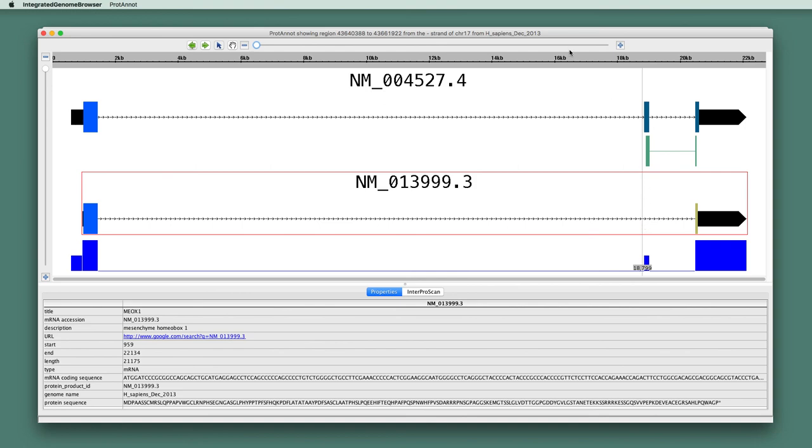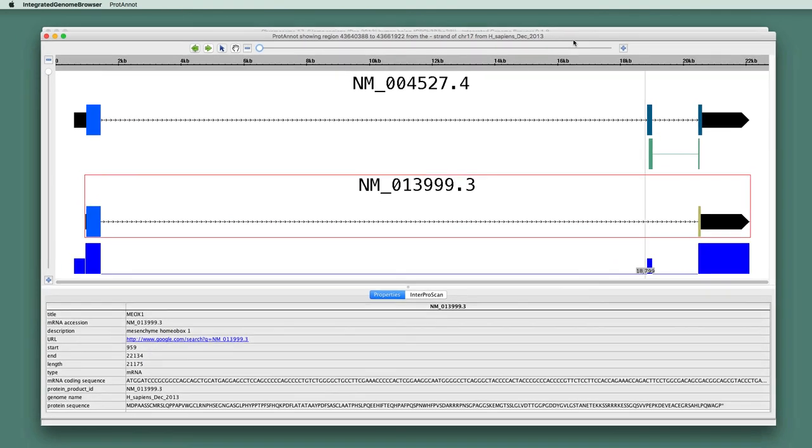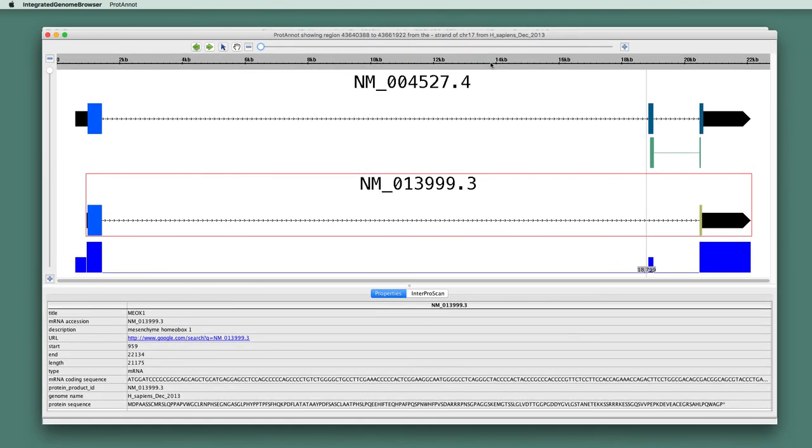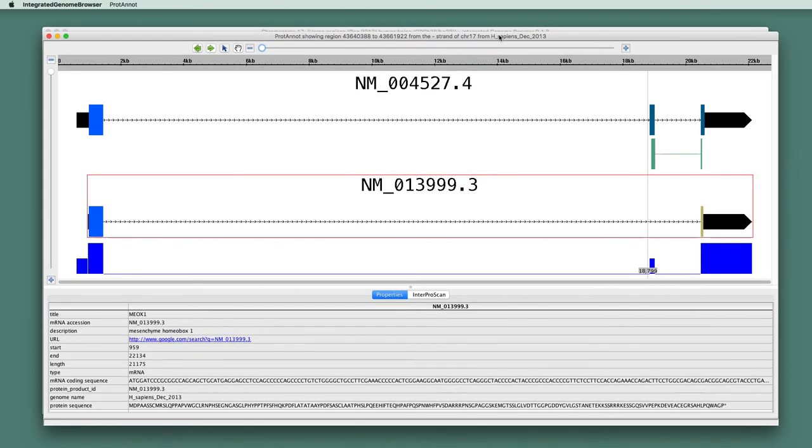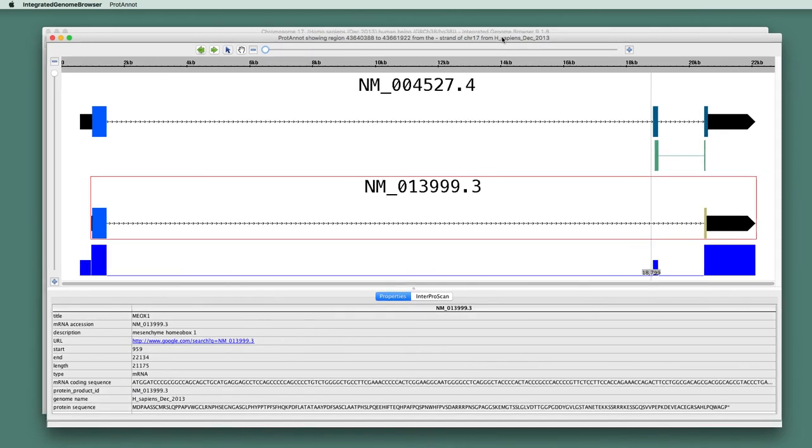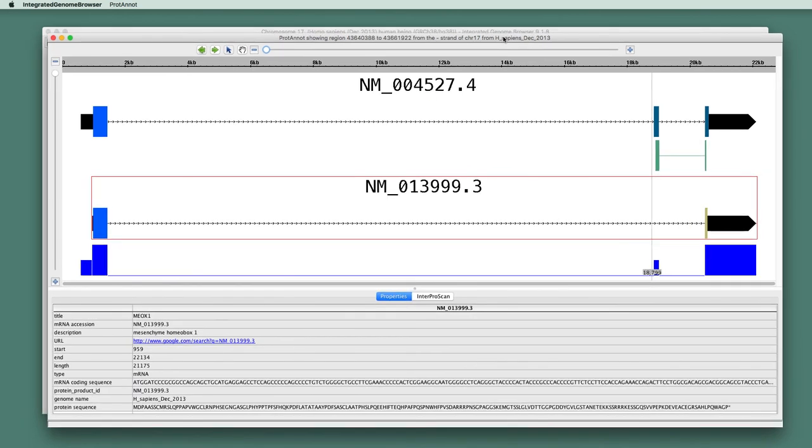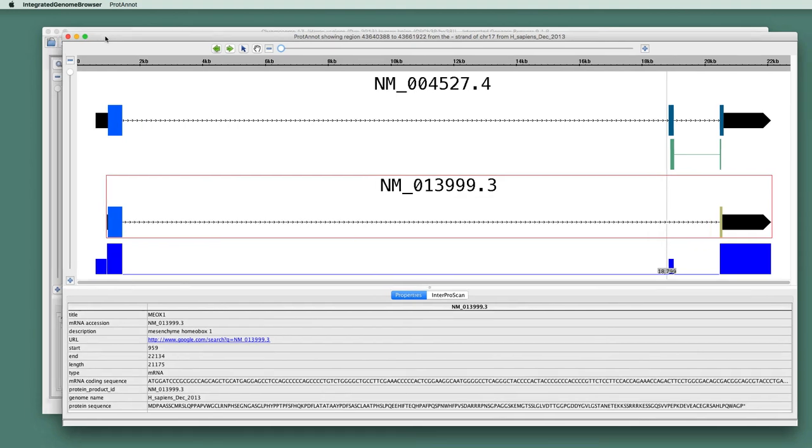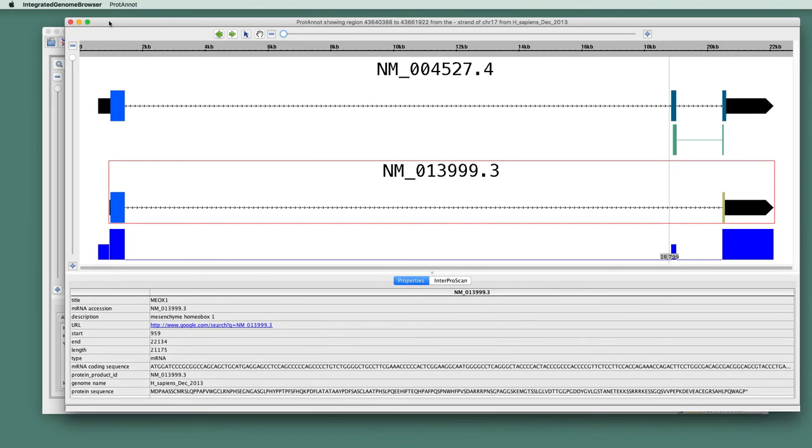So this shows an example of how you can use ProtoNote, which is an IGB app, to understand the consequences of alternative splicing in this particular case.